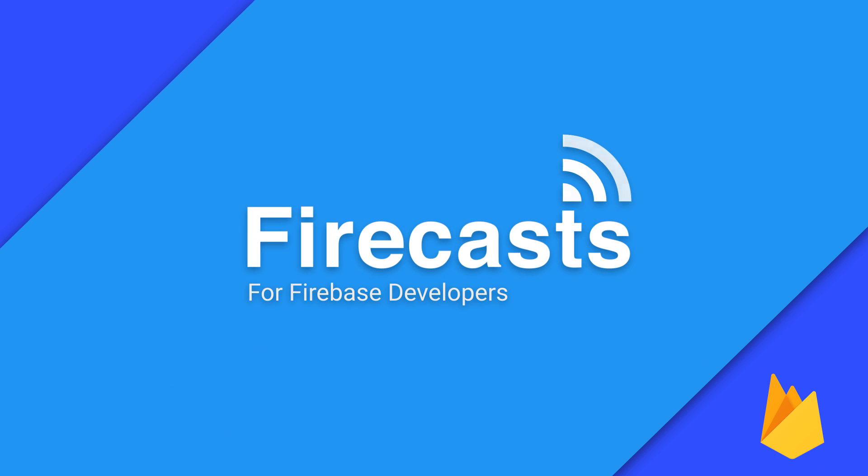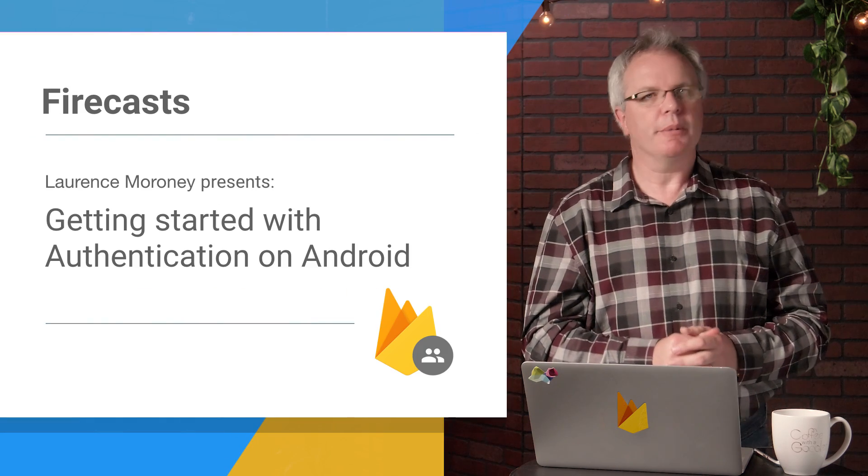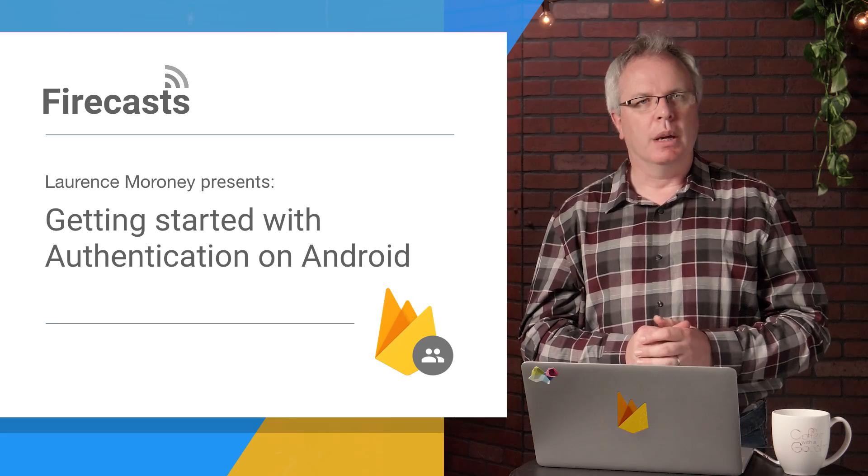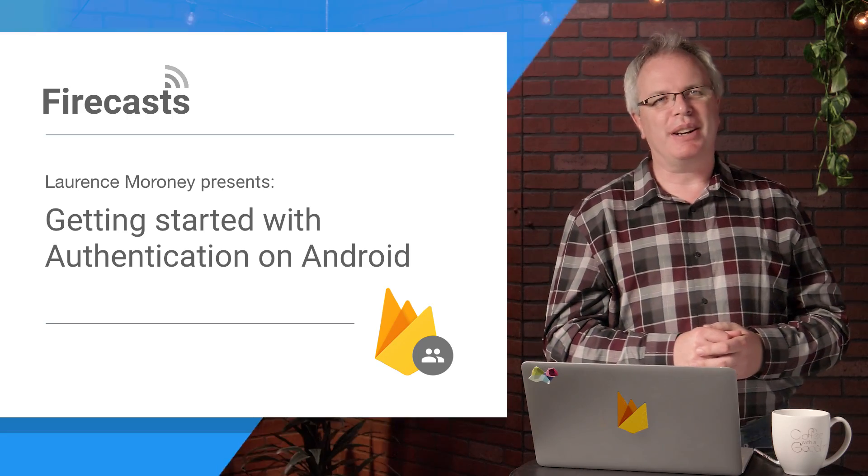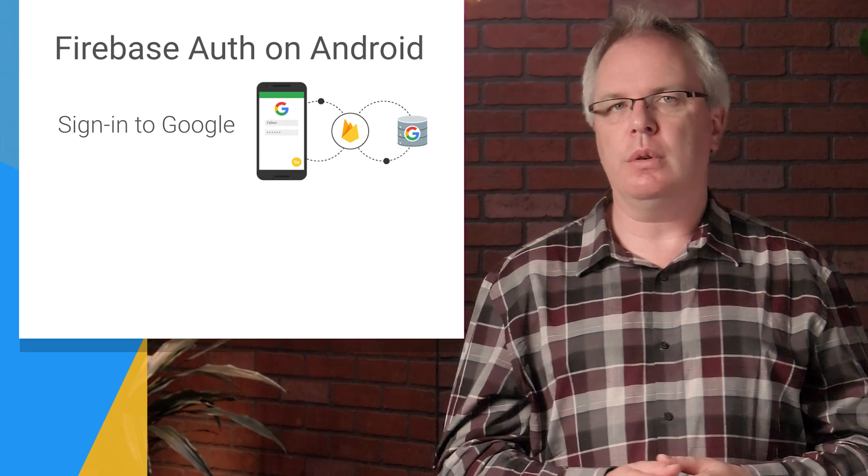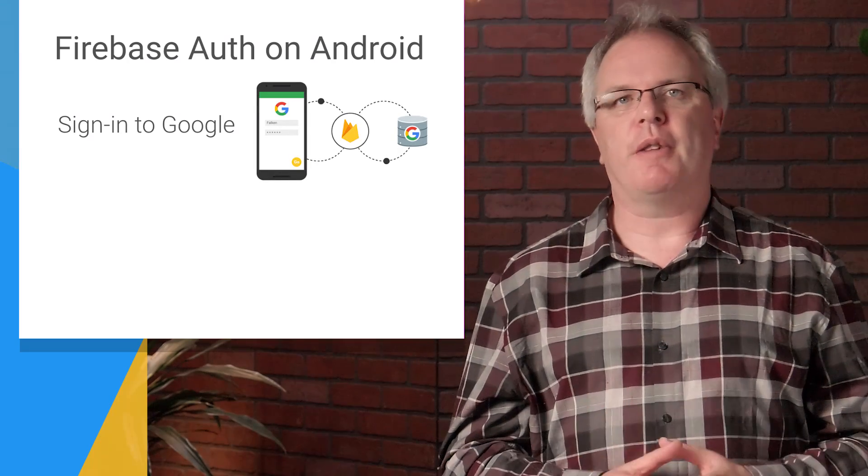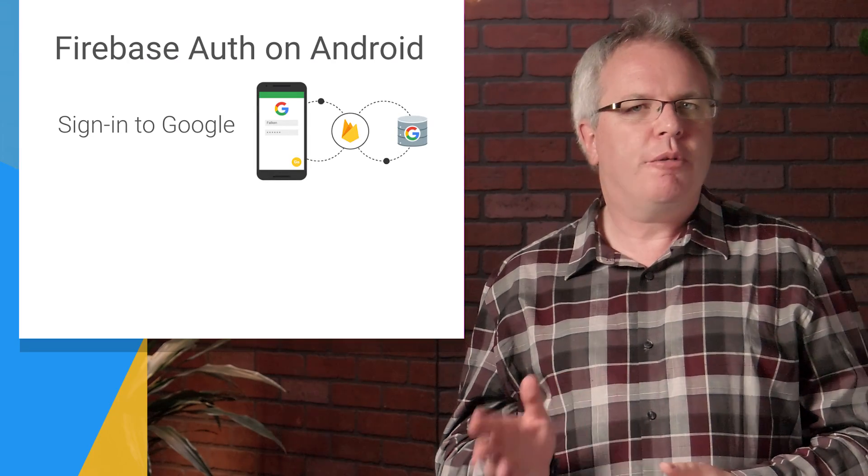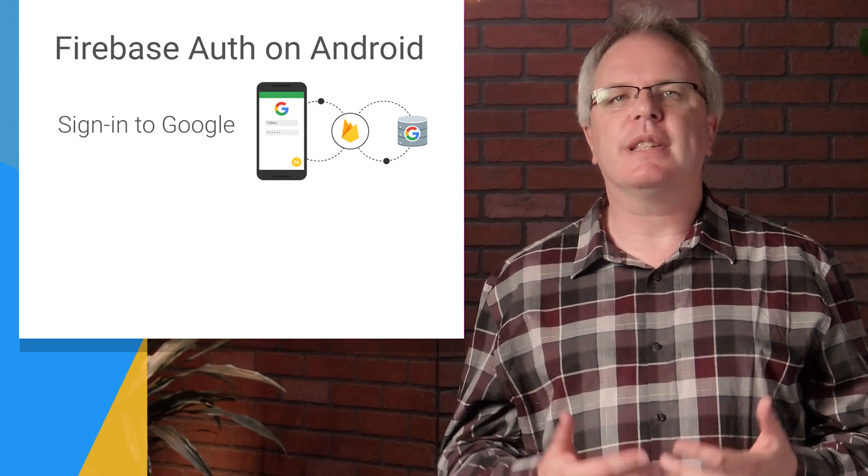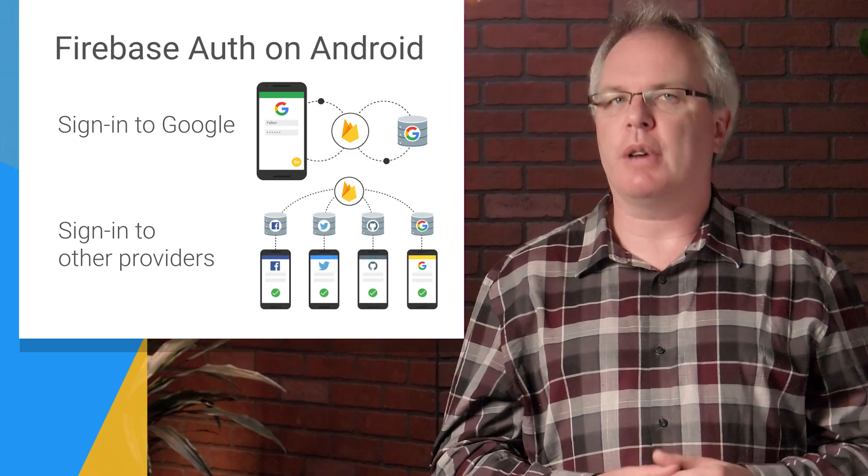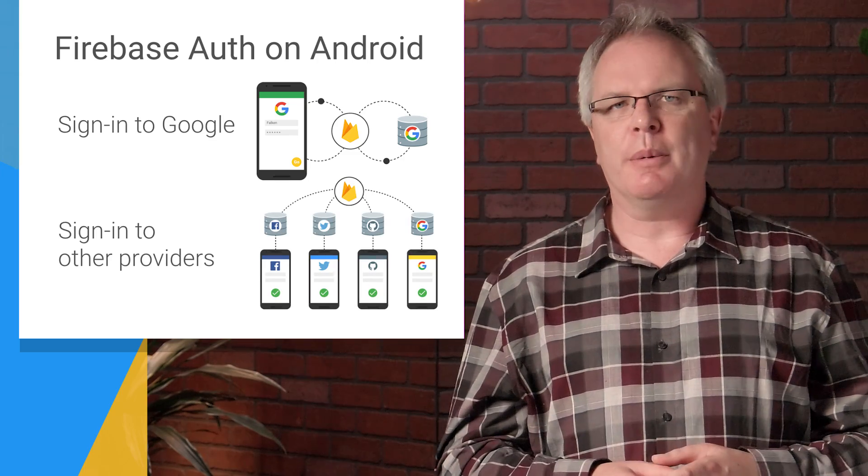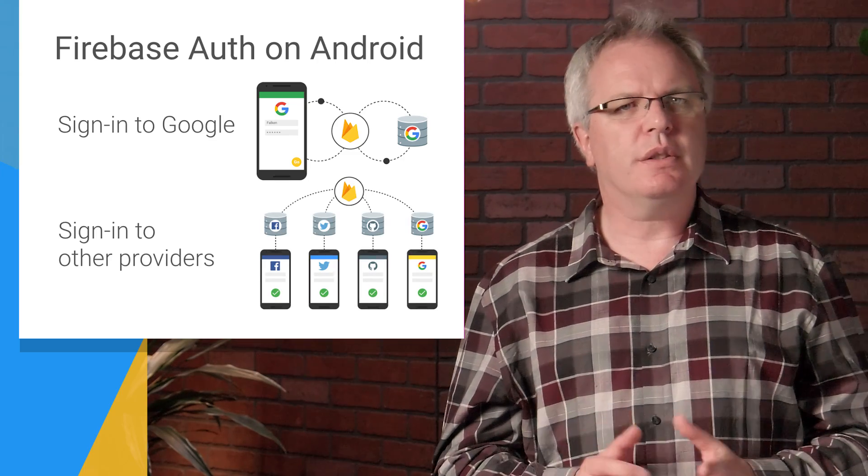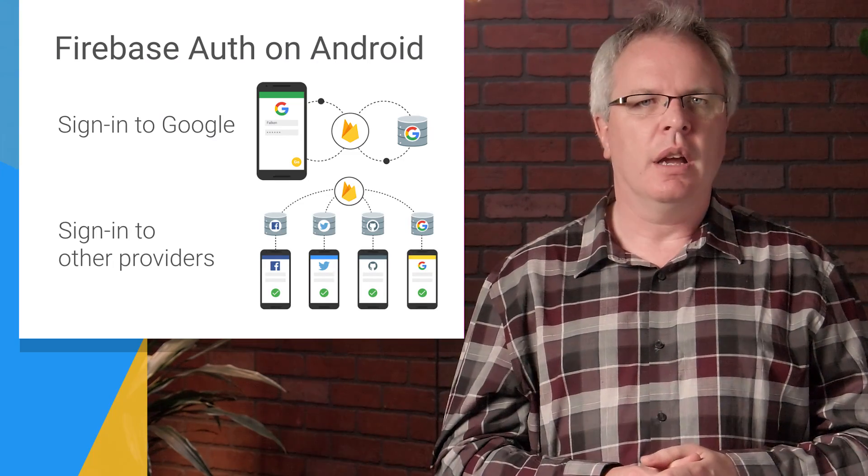Hey, what's up, everybody? Laurence Moroney here from the Firebase team, and welcome to another episode of Firecasts. On today's episode, I'm going to show you how to sign in with Google using Firebase Auth on Android. And from that, you'll be able to see how you can sign in with other providers, too. You'll be up and running with this feature in just a few minutes, so let's get started.